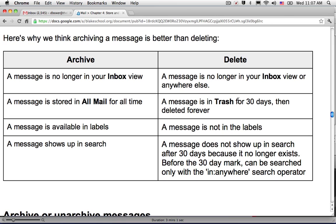We're going to spend a few minutes looking at how you can use archiving and deleting in Gmail as a way to organize and retrieve your emails.